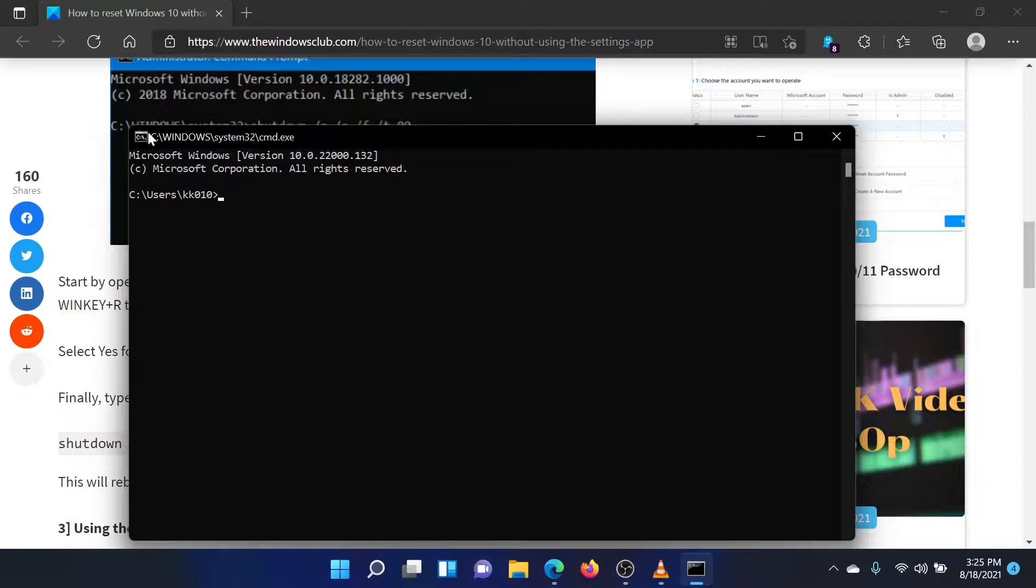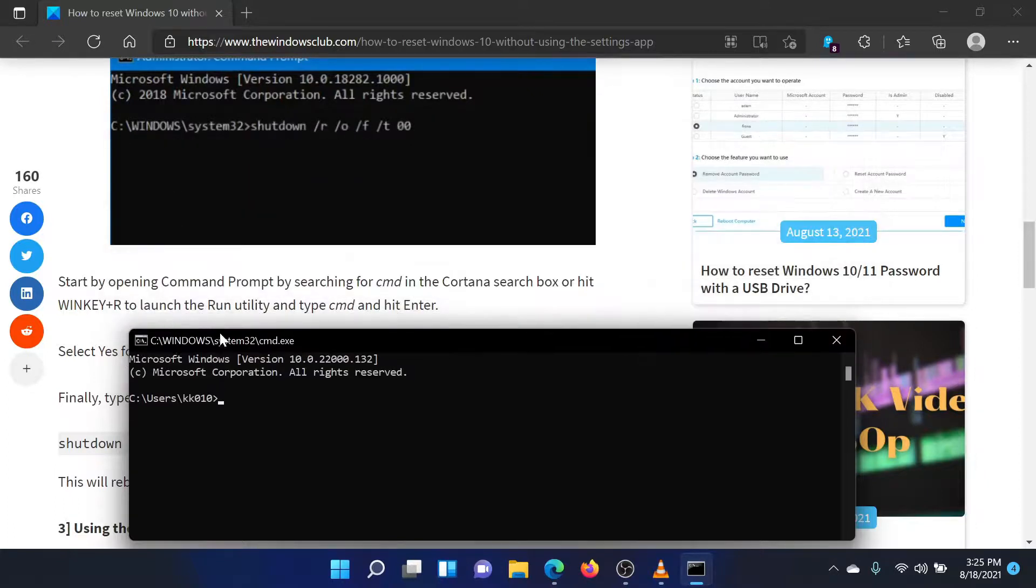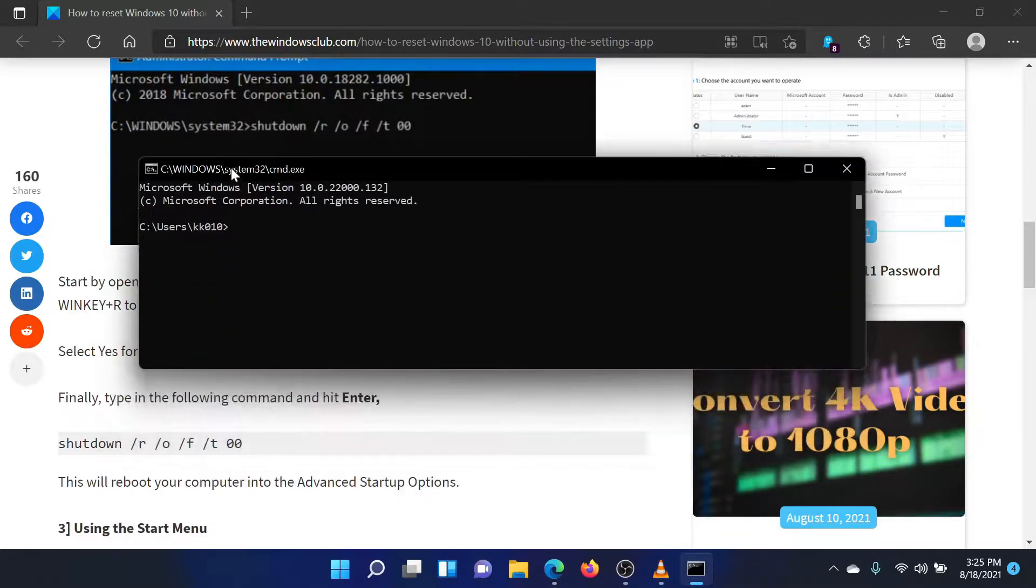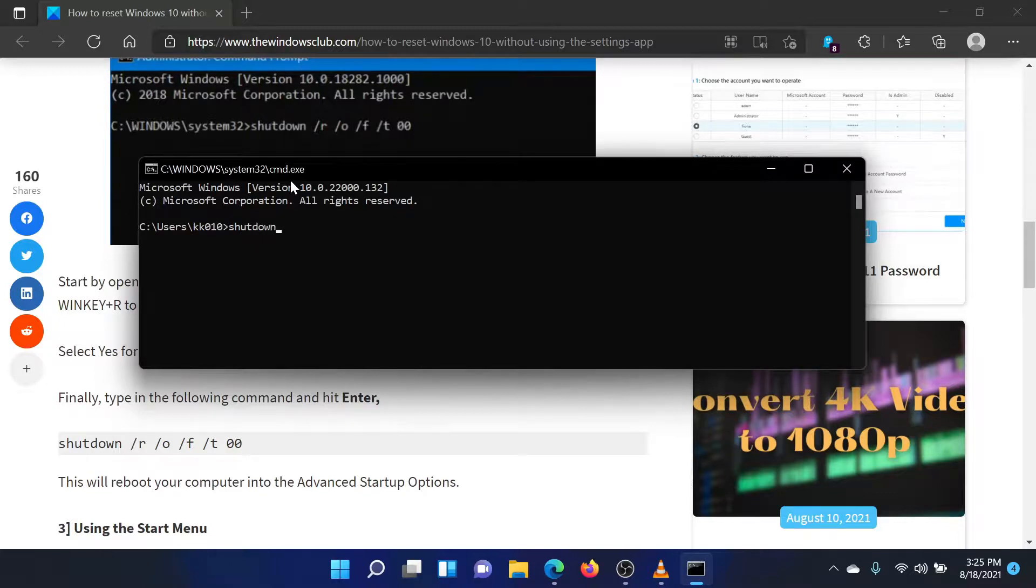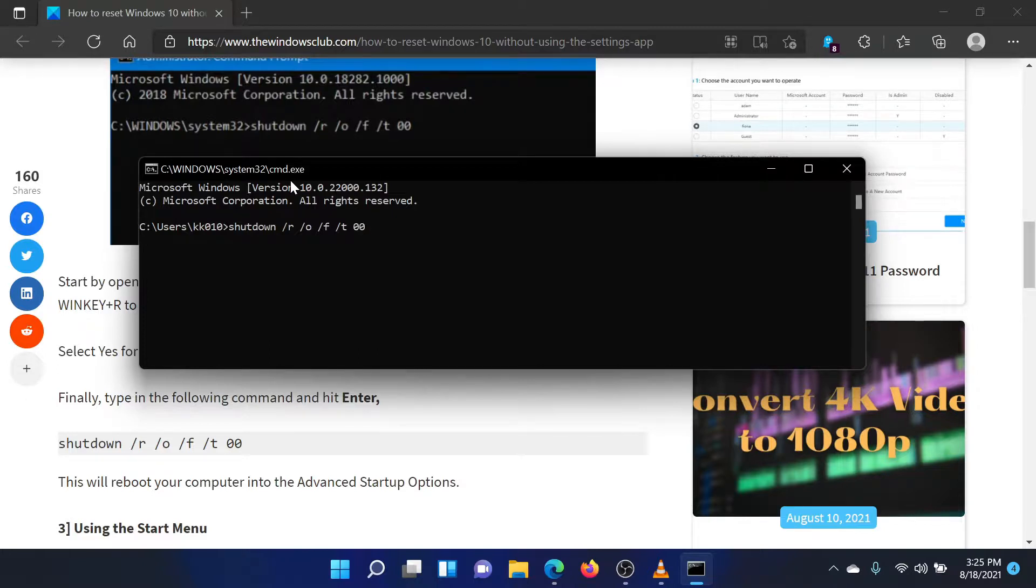In the Command Prompt window, type the following command and hit Enter: shutdown /r /o /f /t 00.